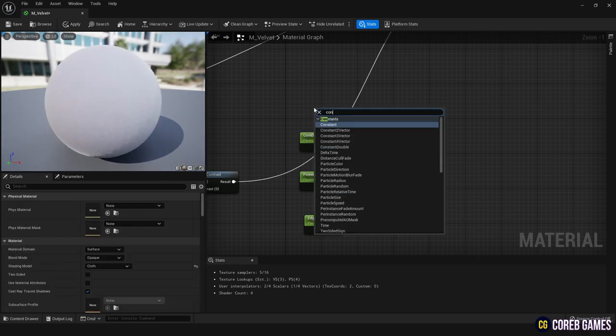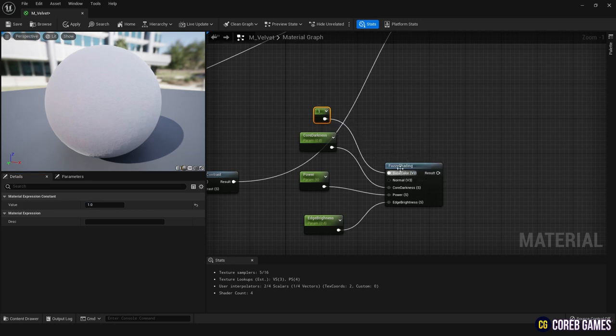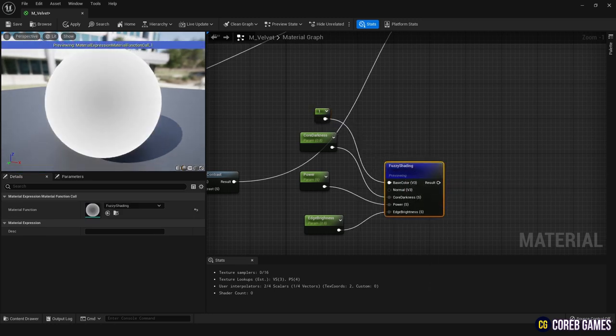When you connect a constant node with a value of 1 to the base color node, you will see the occurrence of the Fresnel effect.